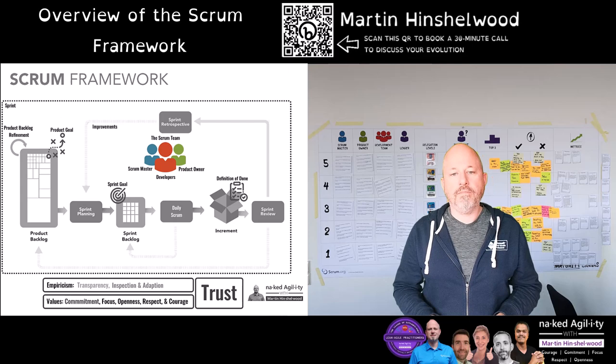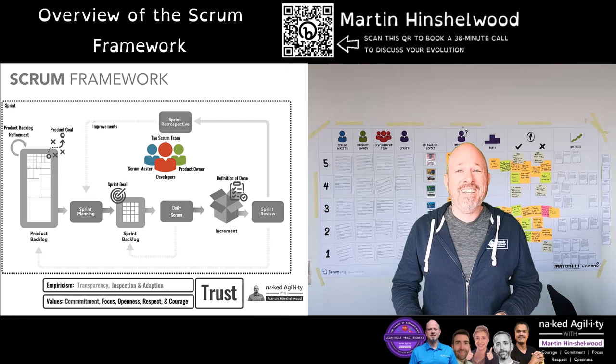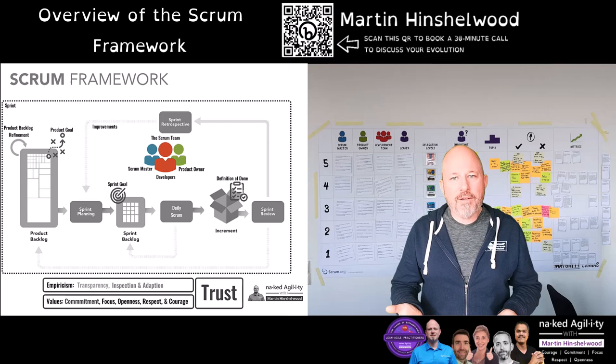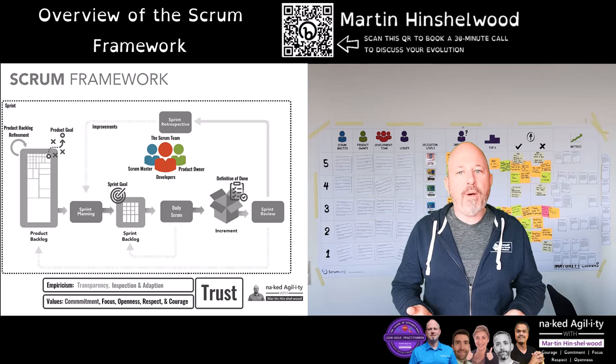In addition to these three accountabilities, there are stakeholders. A stakeholder is a general term given to anyone outside of the Scrum team that has an interest in their work. While stakeholders do not have specific accountability, they are expected to be involved in the process by providing feedback and collaborating with the Scrum team as often as needed.